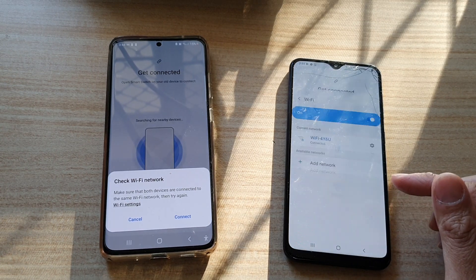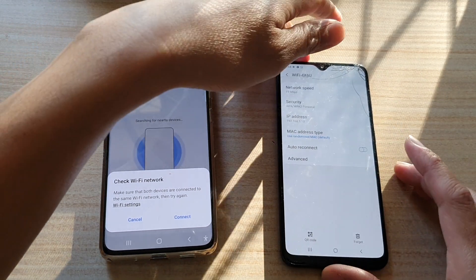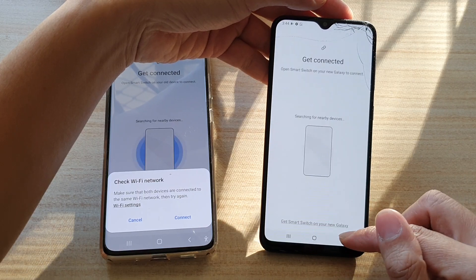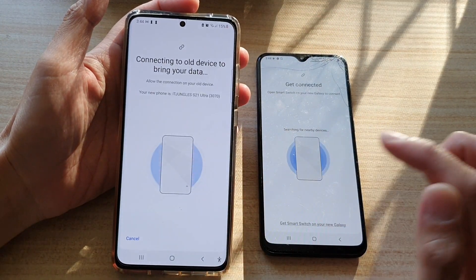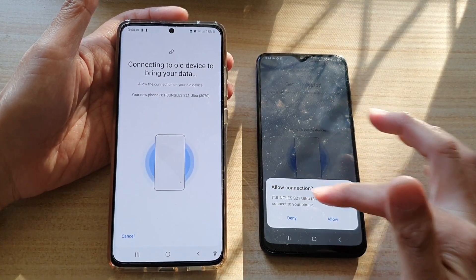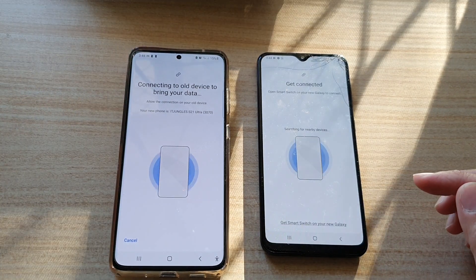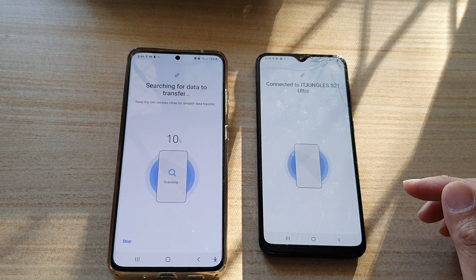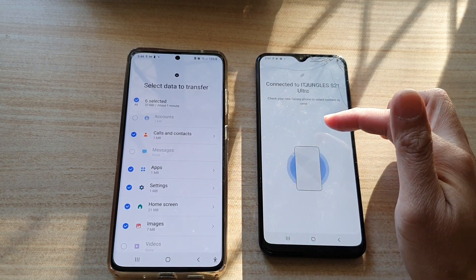Switch off auto reconnect in Wi-Fi settings, then go back to your Galaxy S21 and tap Connect again. The two devices will try to communicate with each other. Tap Allow on the S21.